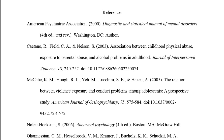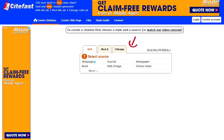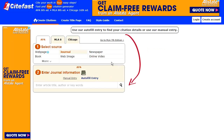Let me leave you with this tip for getting good APA citations: Cite Fast. It's a free citation generator. For most academic articles, all you have to do is copy and paste in the title, click on Search, and then select the article you wish to cite. Let's do a few.